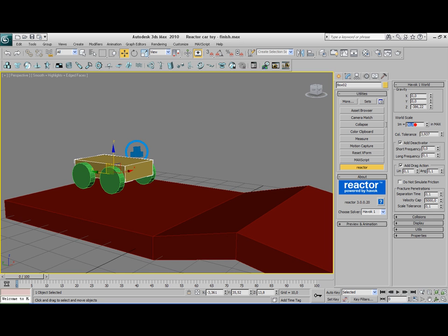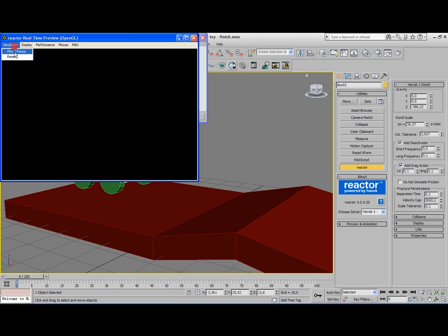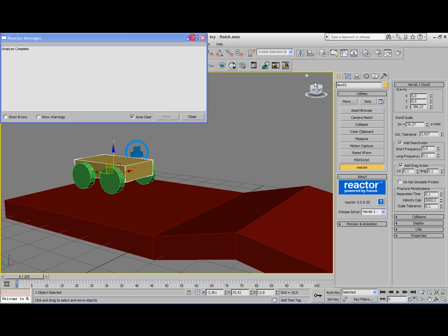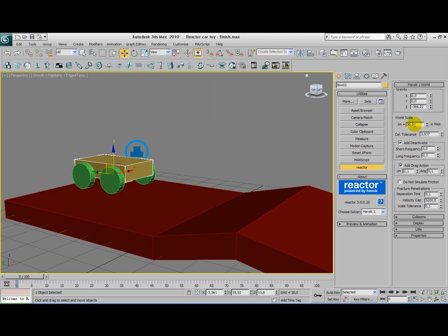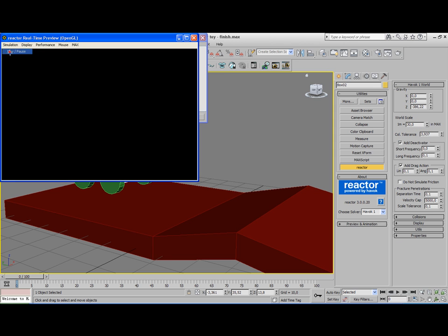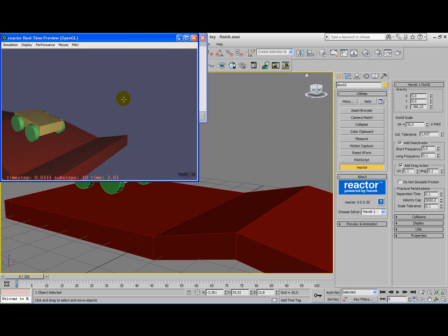I'll show you what happens when I leave it to the default value. I have the car here. But when I press play, my car is gone. I don't want that. So you have to play a little bit with those values. The world scale or the collision tolerance. And that way you'll get a better simulation.